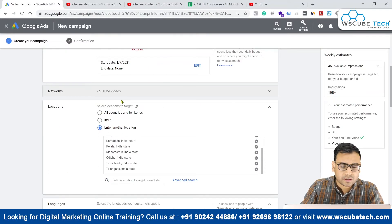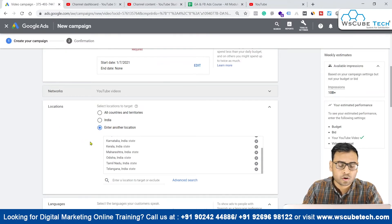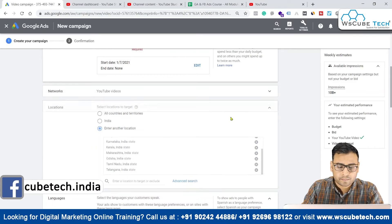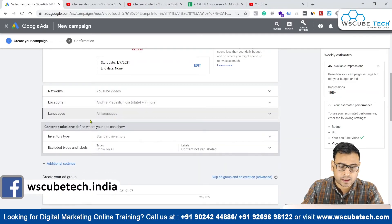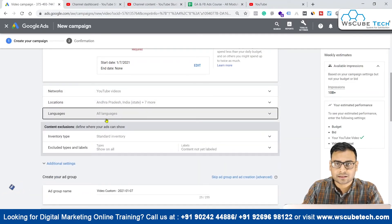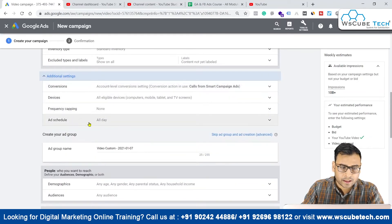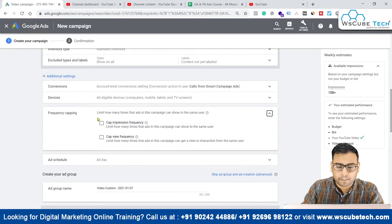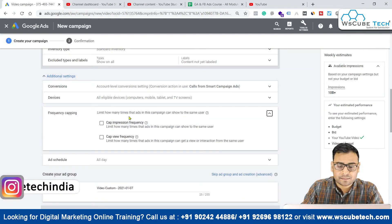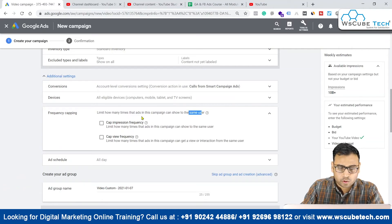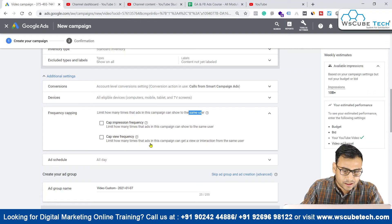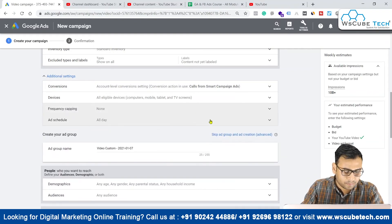Coming down, we have locations, which is very similar to what we've seen so far in search and display campaigns. Then we have languages, again very similar. In the additional settings we have frequency capping, where you can limit how many times this ad within this campaign can show to the same user — you can set the cap on the basis of impressions or on the basis of views.